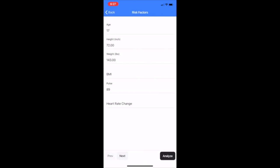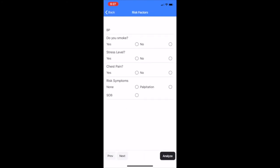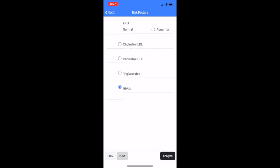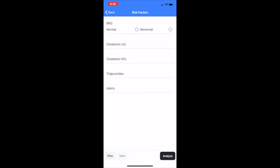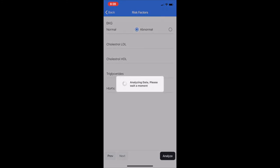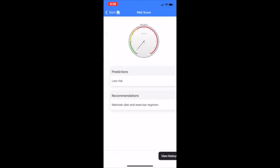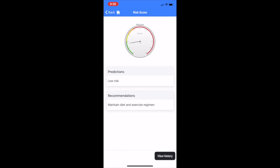Here you can see some risk factors that the patient will input. After analyzing the data, the risk score analysis will occur. SAVOR provides soft score predictions such as low risk, medium risk, or high risk, as well as recommendations for the patient.